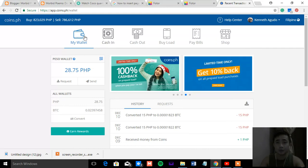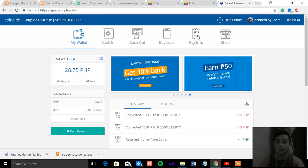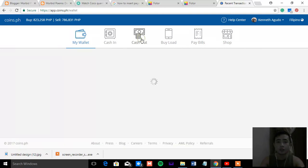And so far, it's very simple, the website. You can pay your bills, you can purchase load, you can cash out and cash in.